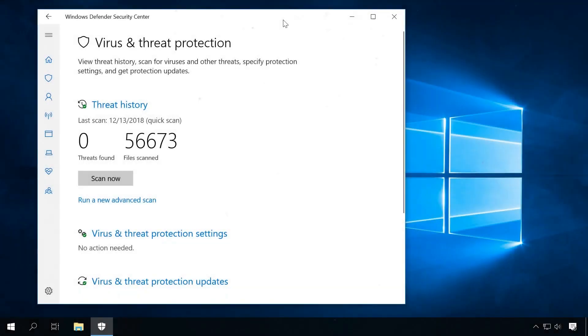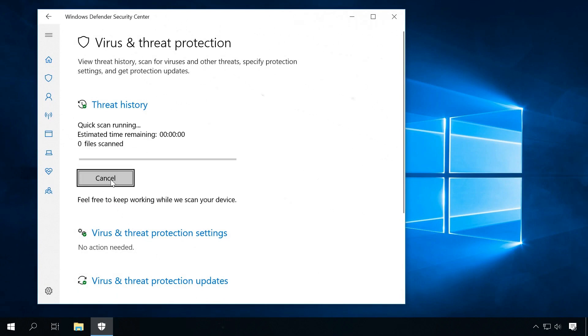To remove the virus, scan the system with an antivirus having the latest virus database. You might have a simple mining app which is not hidden, so the antivirus will find and destroy it easily.